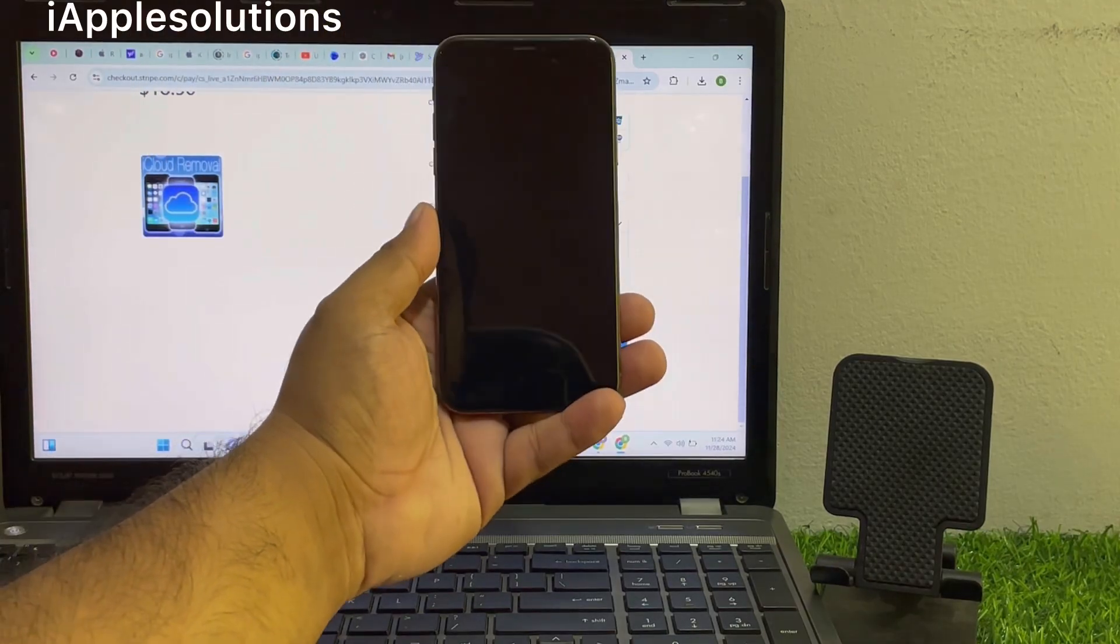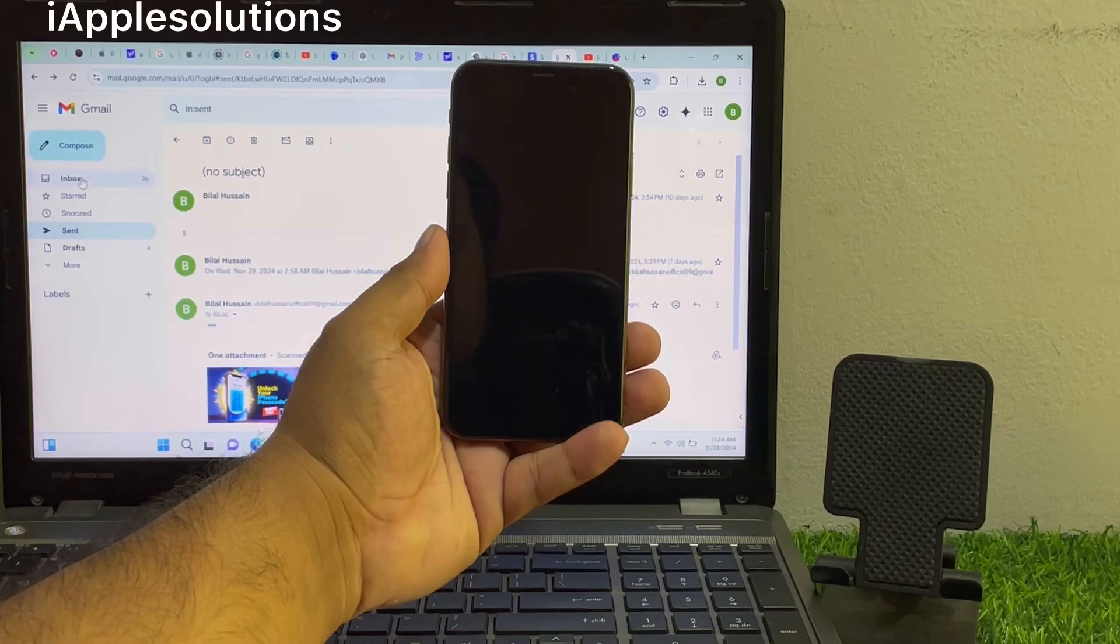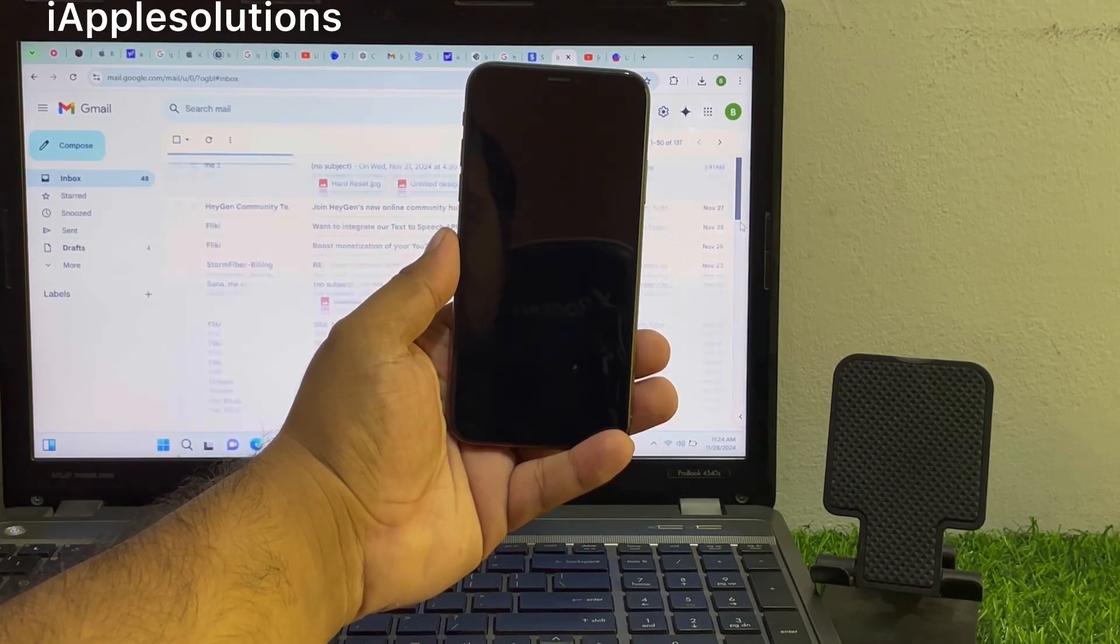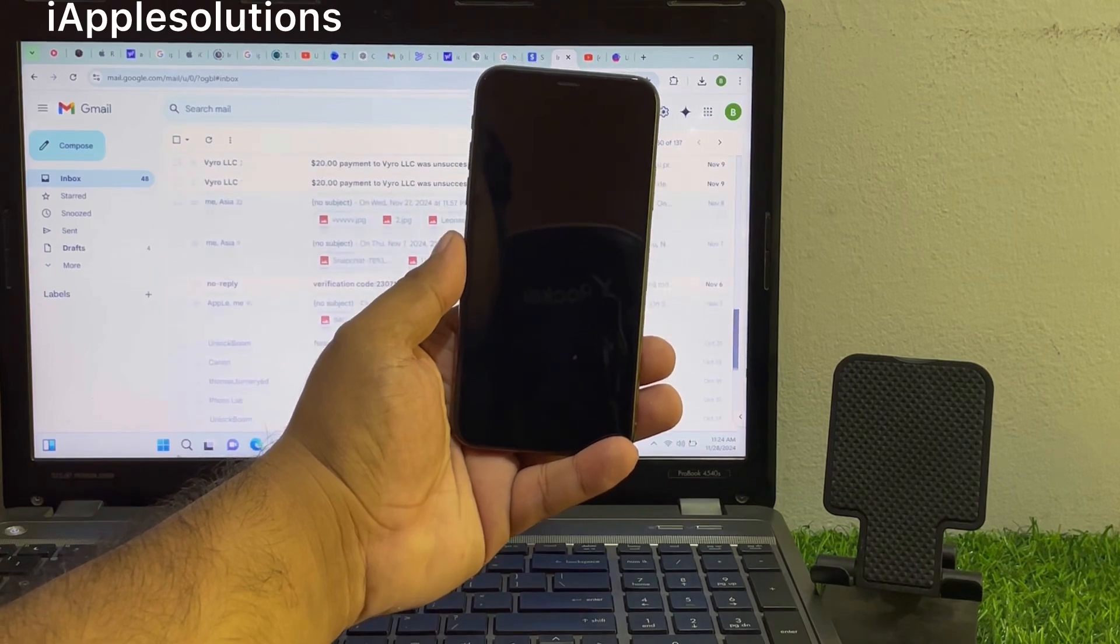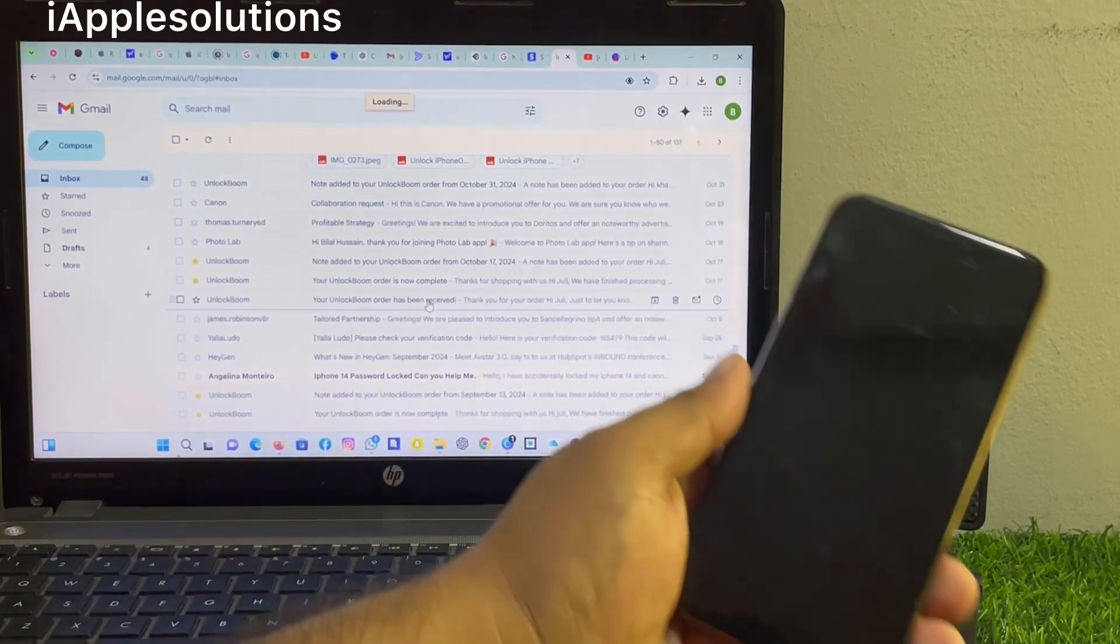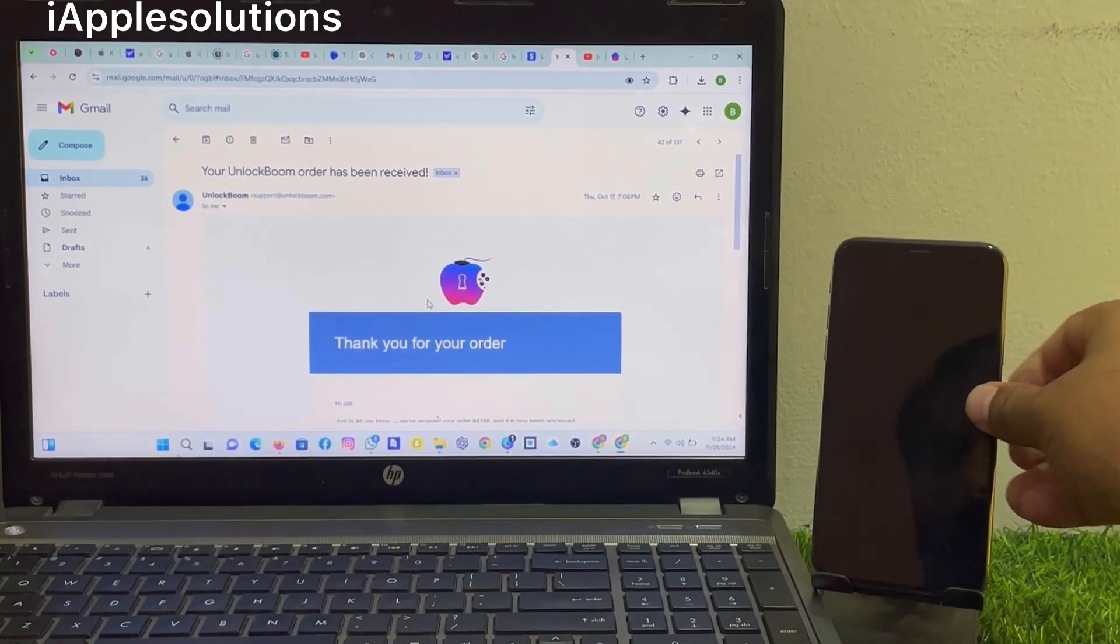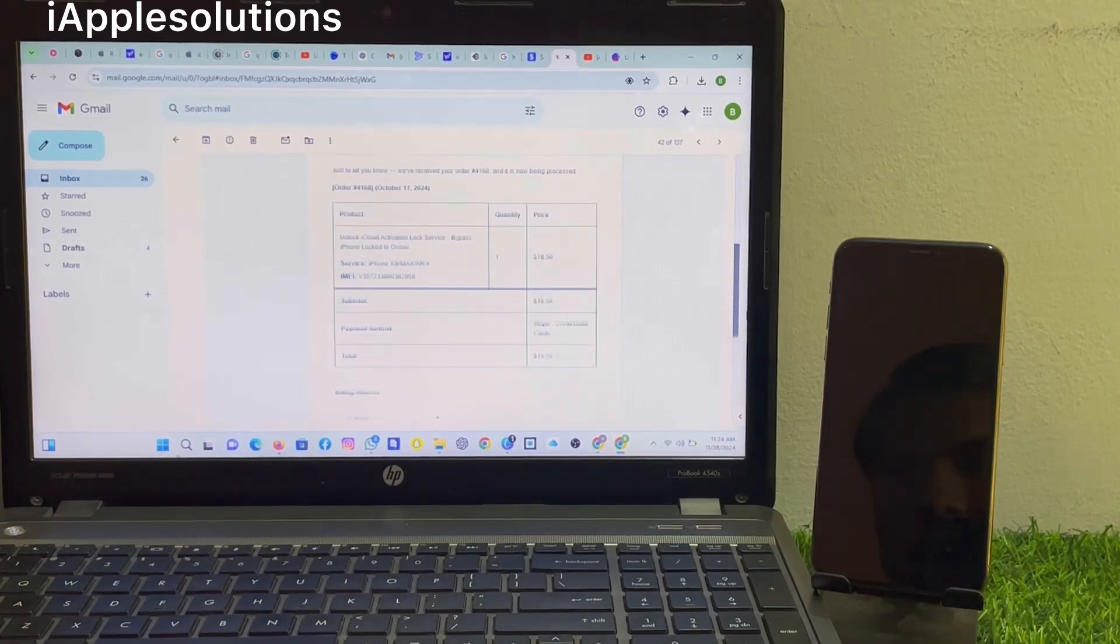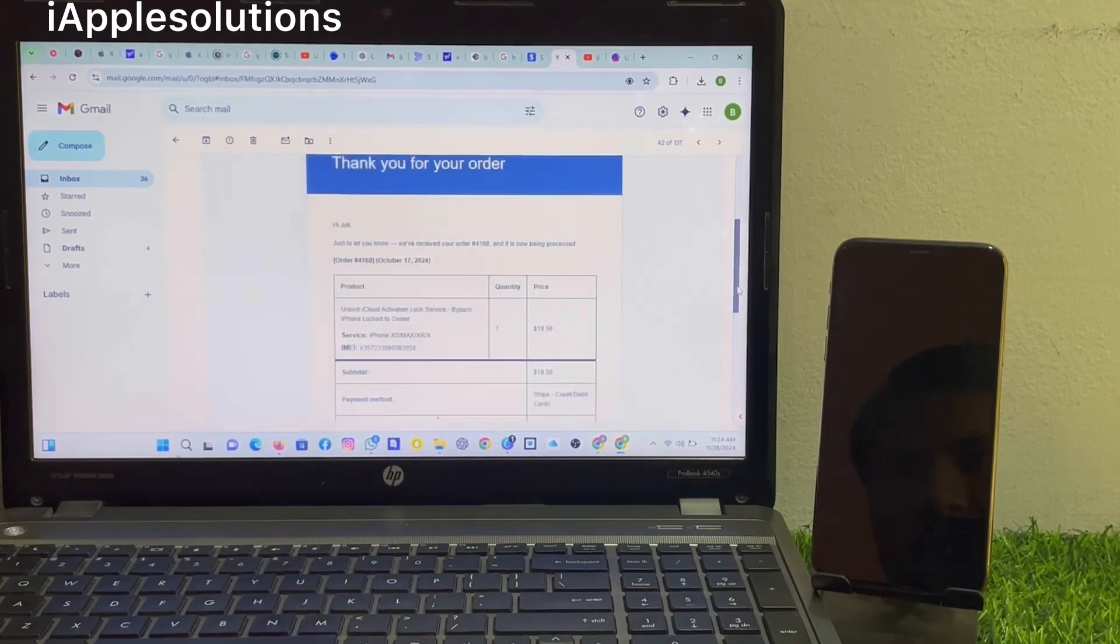Enter your information, tap on pay, and go to the email. You can see go to the email and simply open the email. Email is here. You can see thanks for your order, IMEI number and everything.